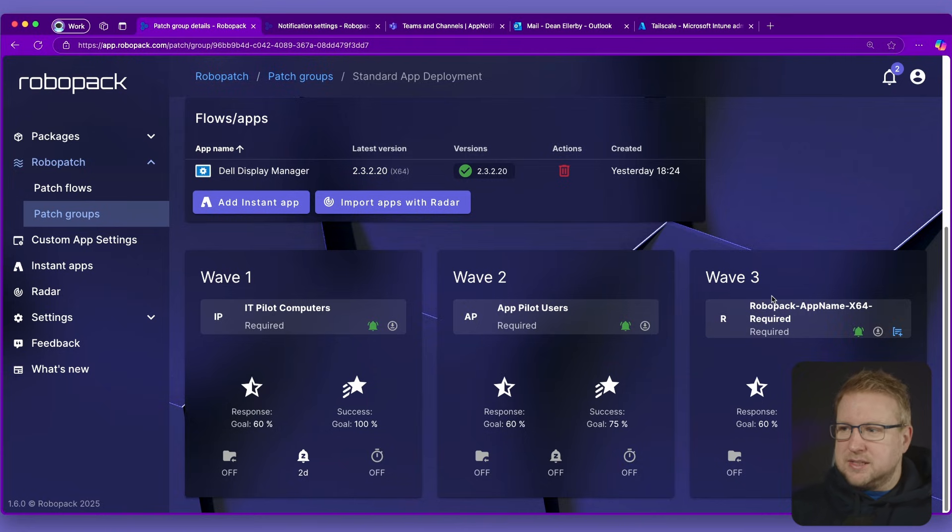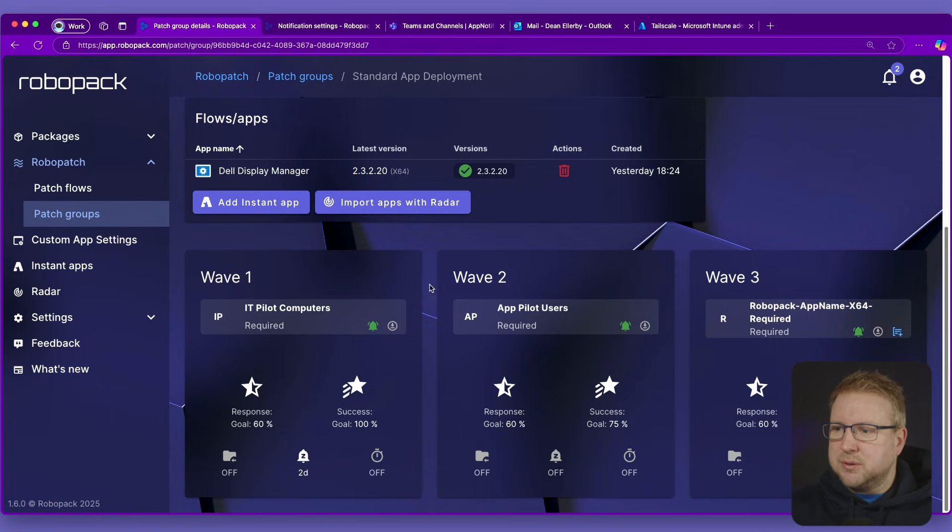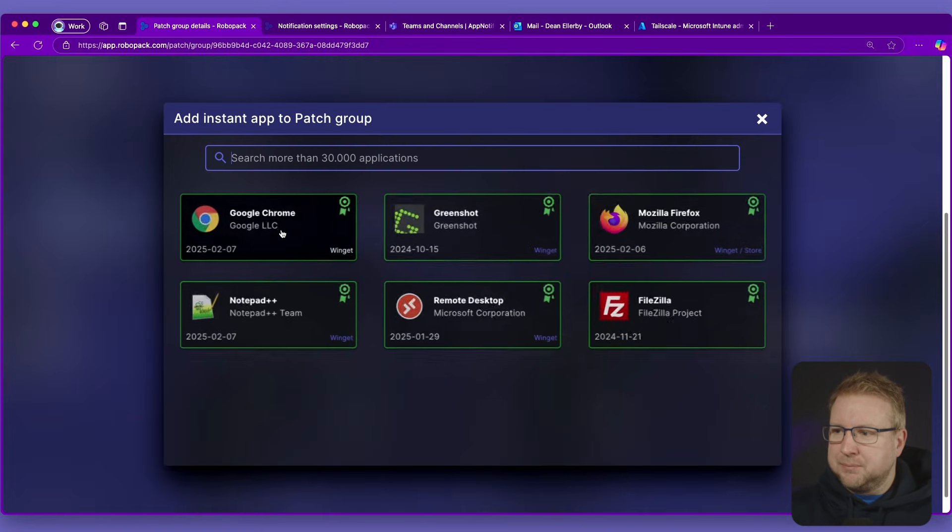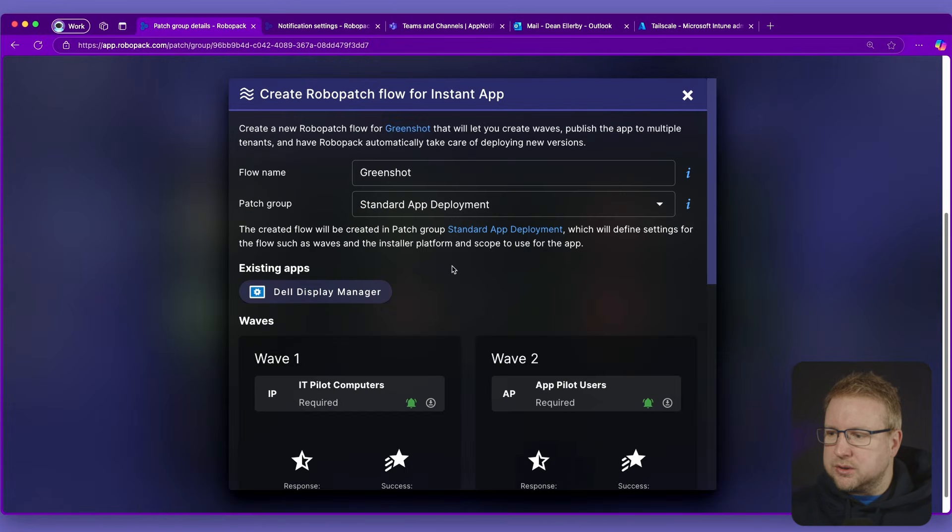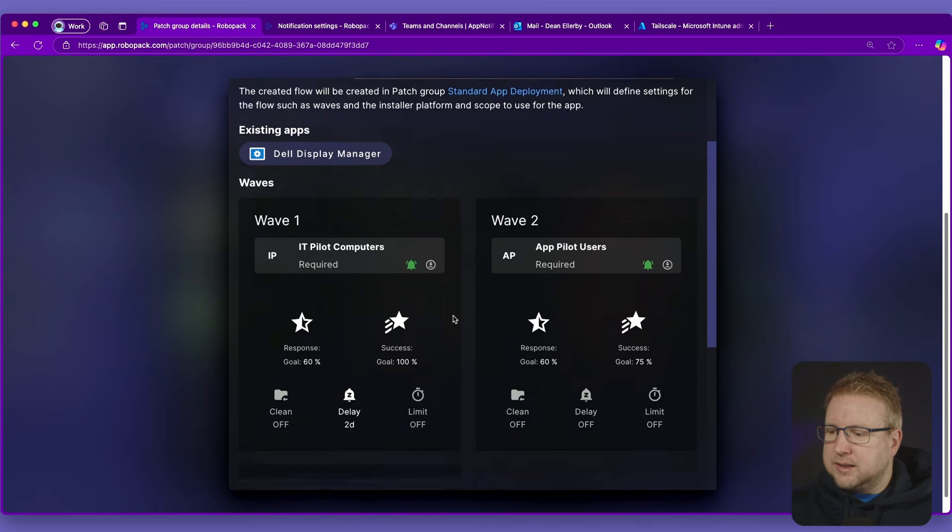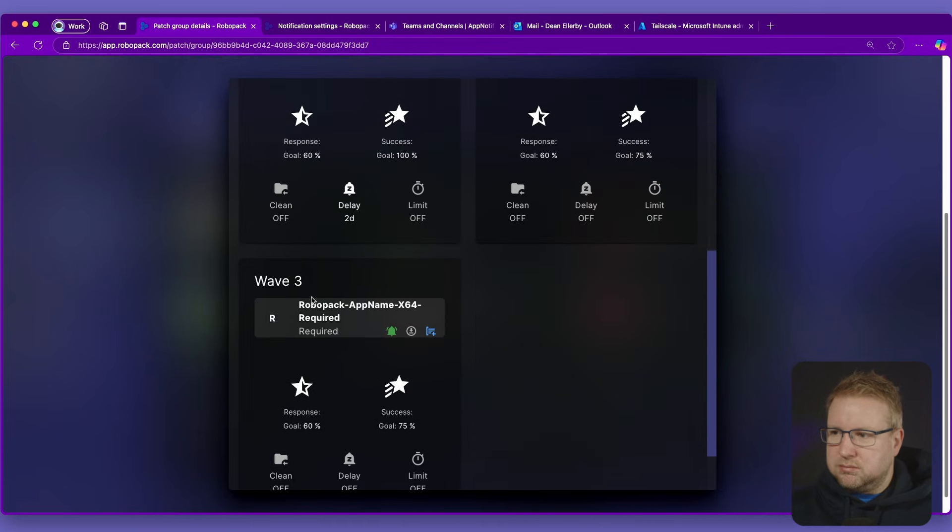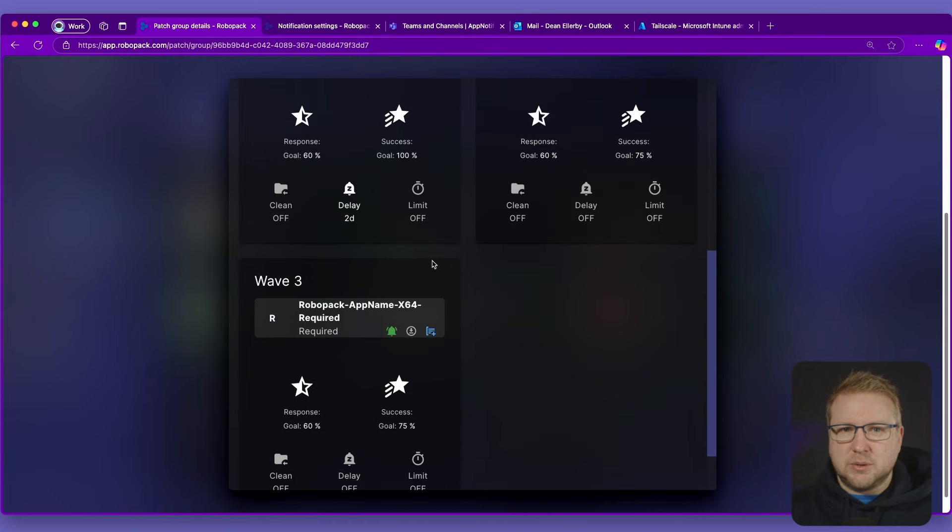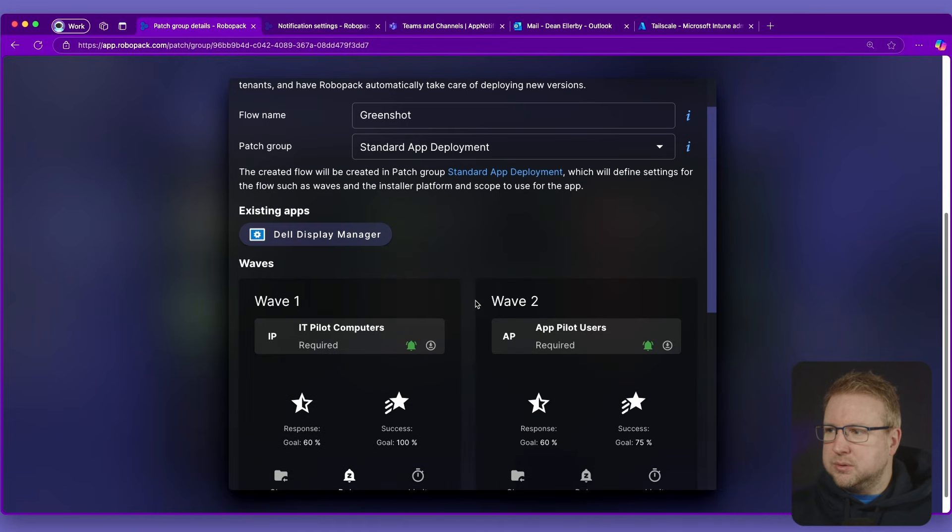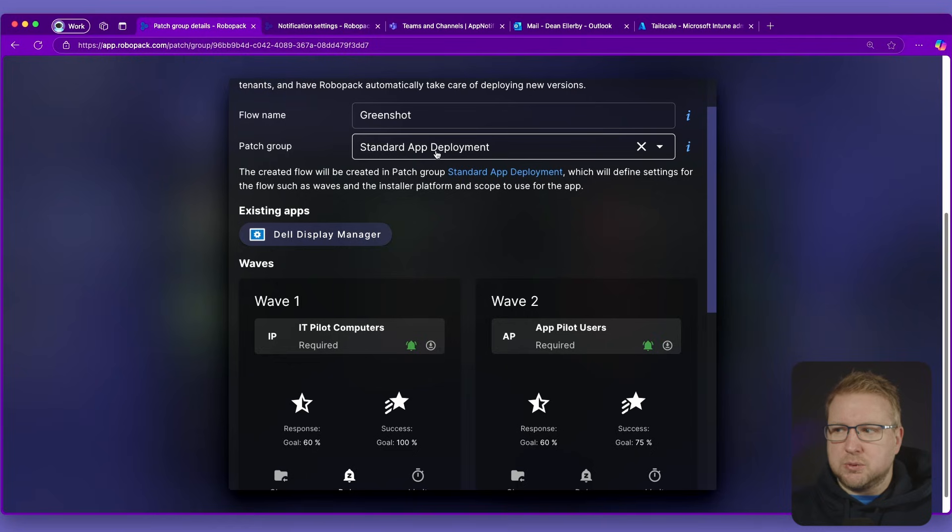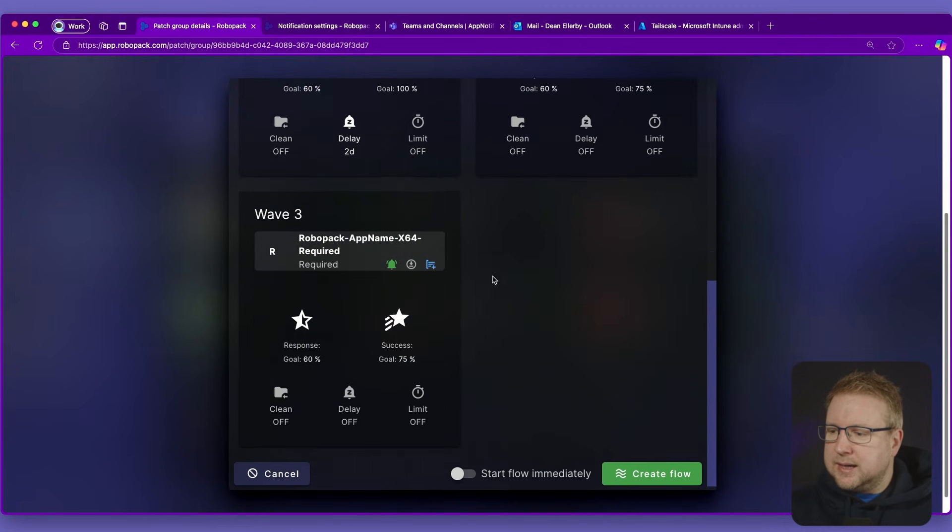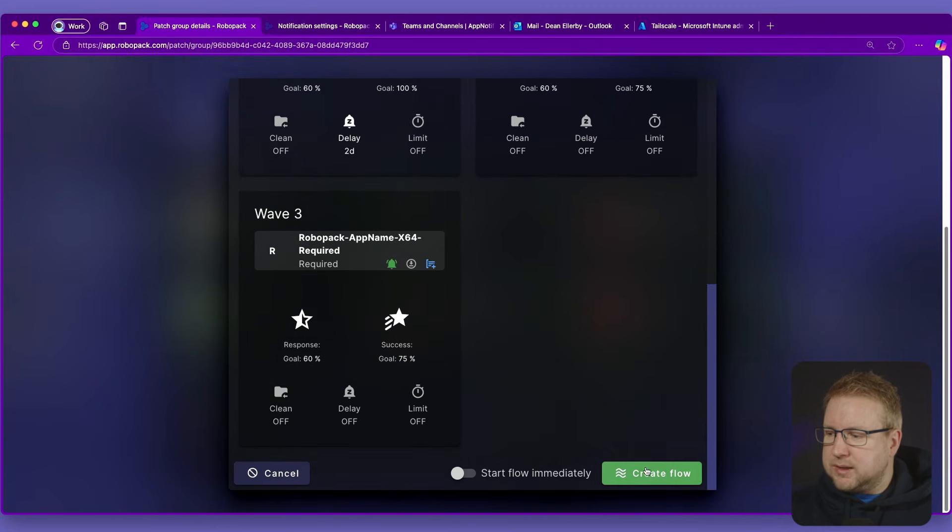And this is important because if I was to choose add instant app and choose, let's choose Greenshot for example, just because it's right there, I can see the wave that it's going to be deployed to and it's going to go to this patch group called standard app deployment.